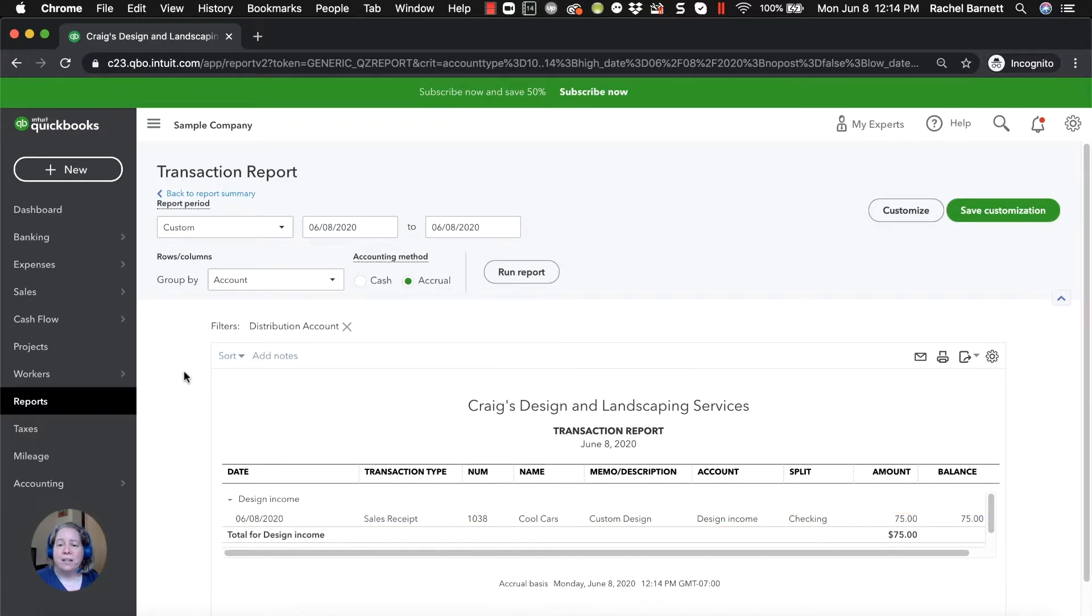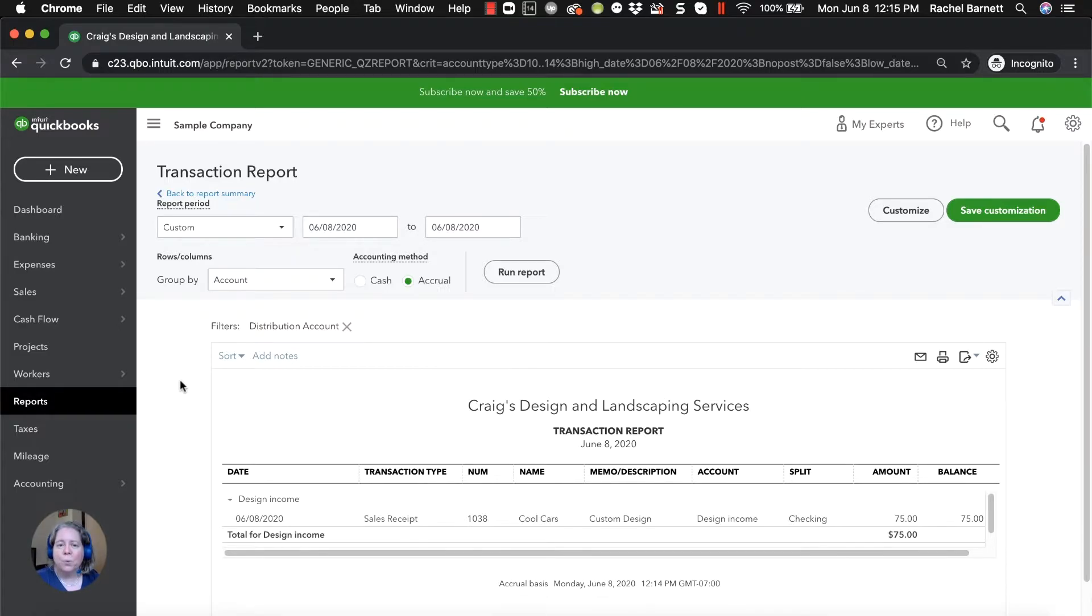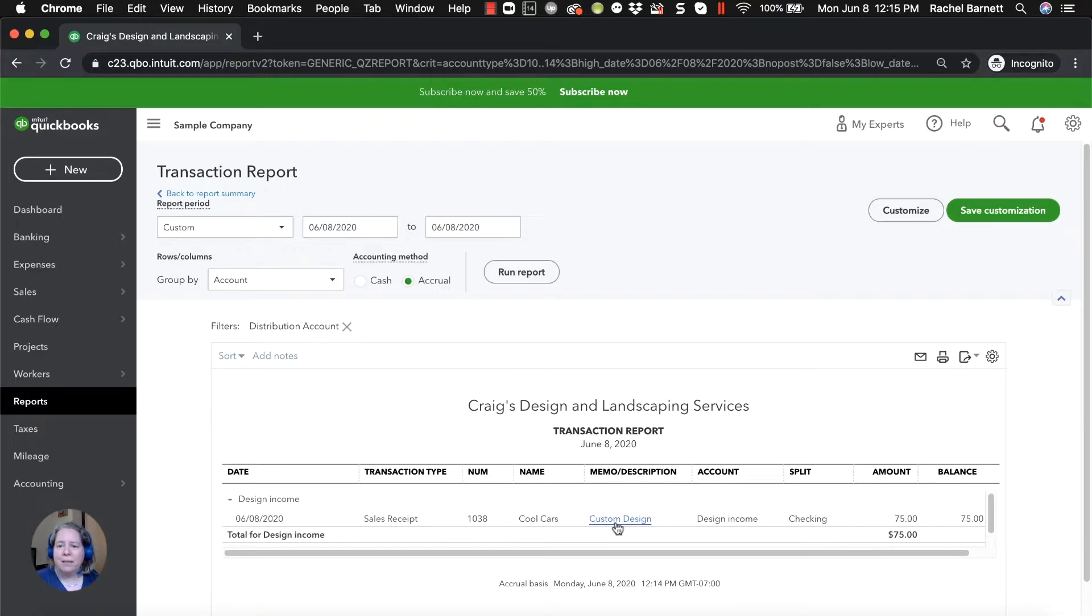So the advantage of doing a sales receipt is that if I want to know who my customer was that I collected the money from, or if I want to know what I sold, I can pull up reports later that say how much of my income was design income versus fountains versus something else.